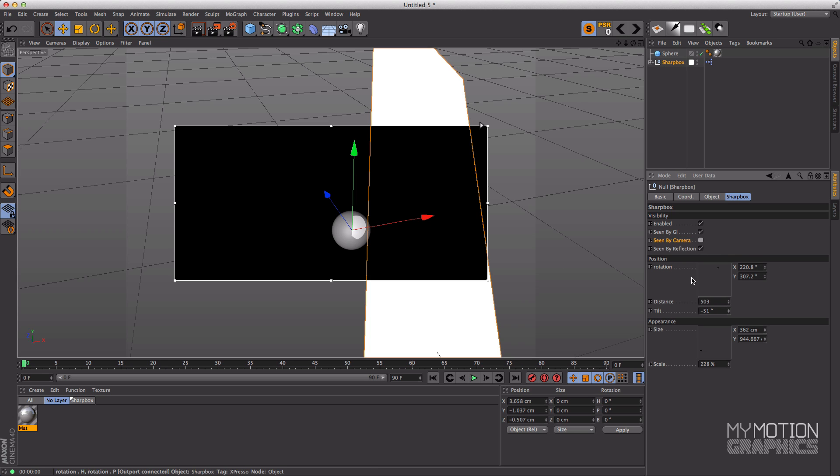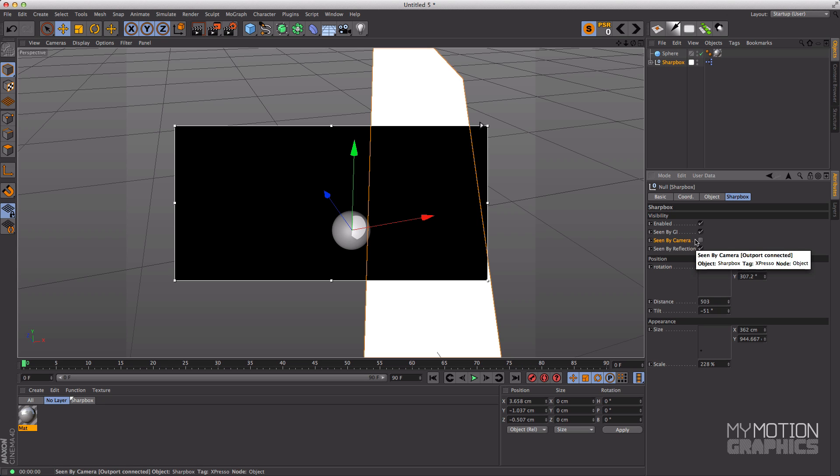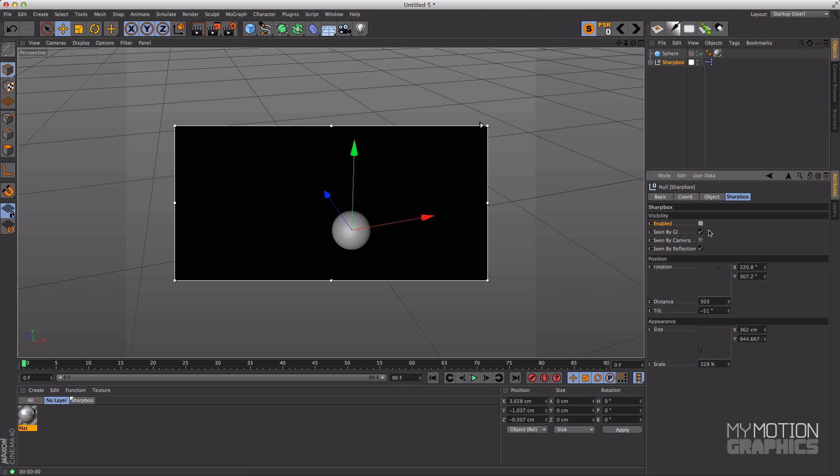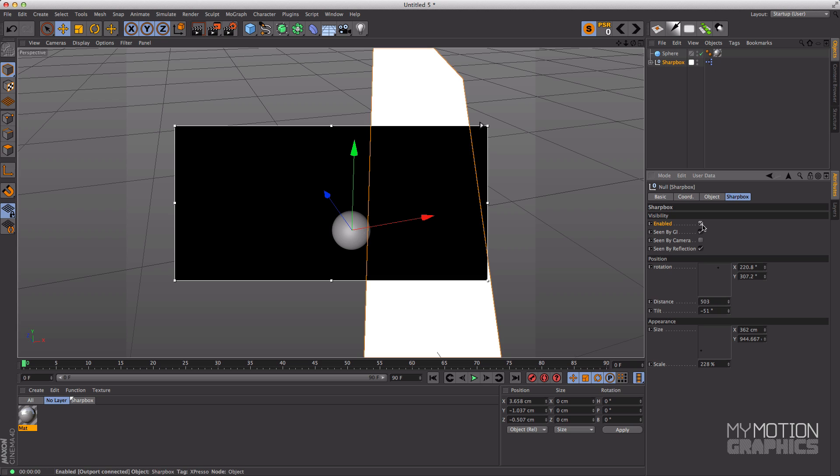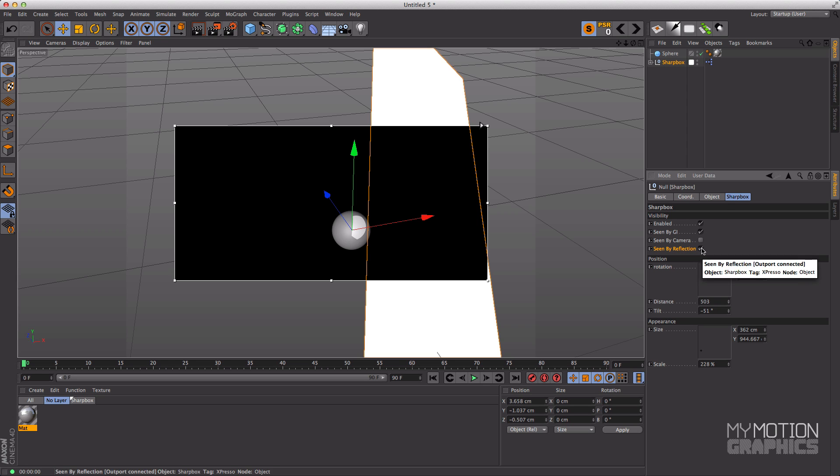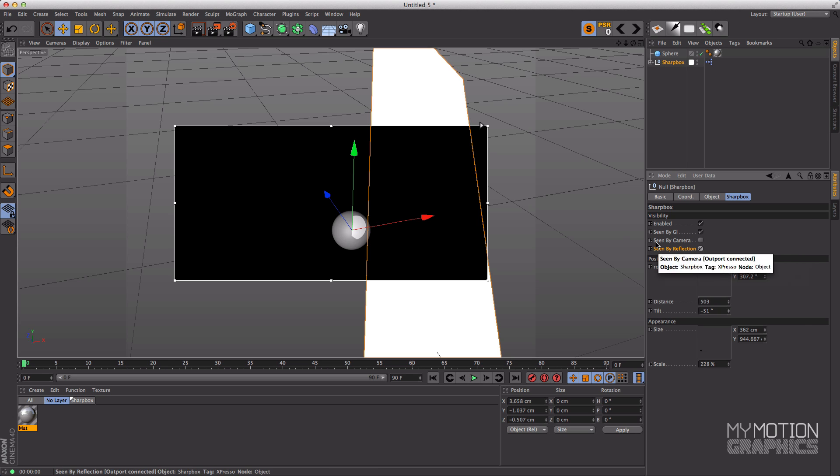And this is related to the visibility options over here. So you can check seen by camera and then you will see it on the render, but most of the times I actually use this option off so I don't want it to be seen by camera. And you have this enabled and this will basically shut off Sharp Box. It's like it doesn't even exist. And you have this seen by global illumination.